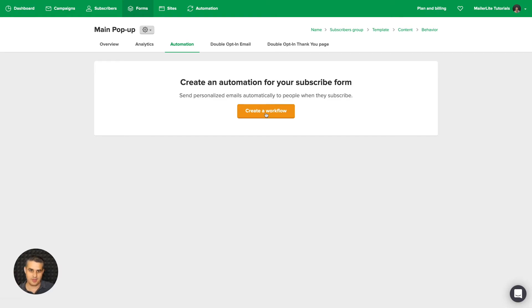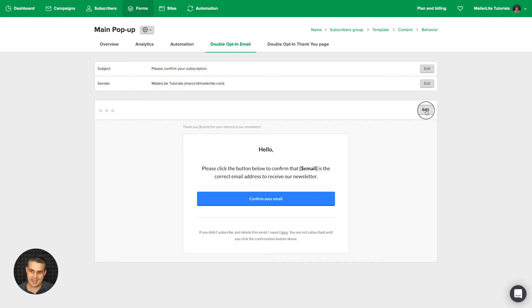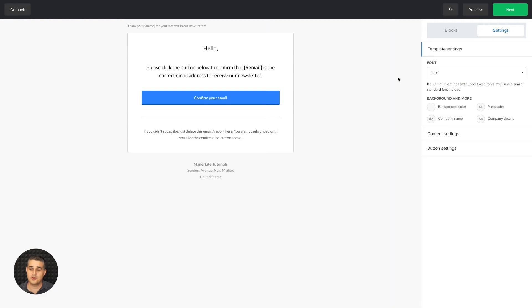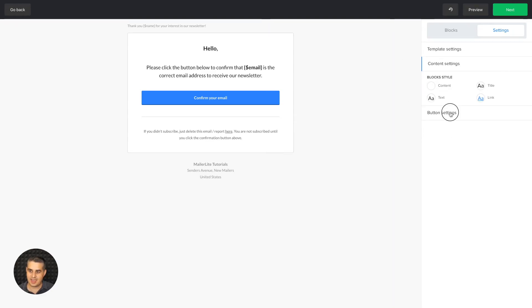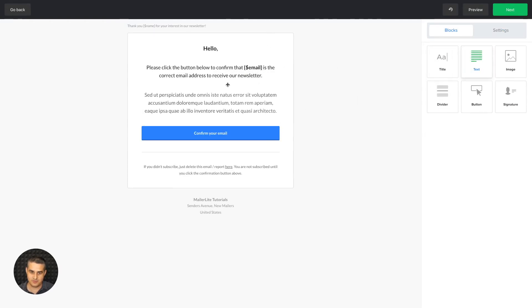That will create a workflow in your Automation section. You can create a whole automation from here and that will be already automatically connected with this form. Then we have the double opt-in email. Here you can change the subject line, the sender, and of course the email itself. Go ahead and click Edit, and here you have all the template settings, the content settings, and the button settings for all the colors here.